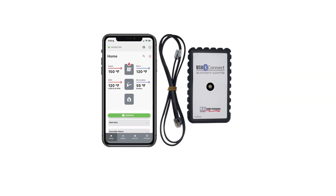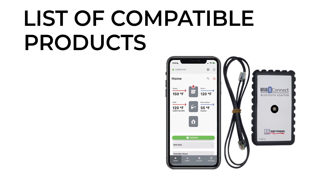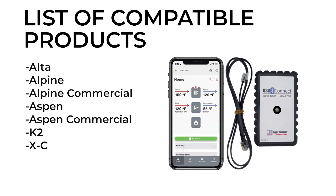U.S. Boiler Company proudly introduces USB Connect, a new app-based installation and service tool. USB Connect provides contractors with a powerful and easy-to-use service tool unmatched in the HVAC industry — a tool created for every technician that installs or services U.S. Boiler high-efficiency condensing products.